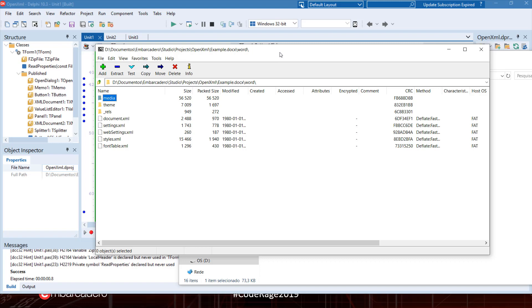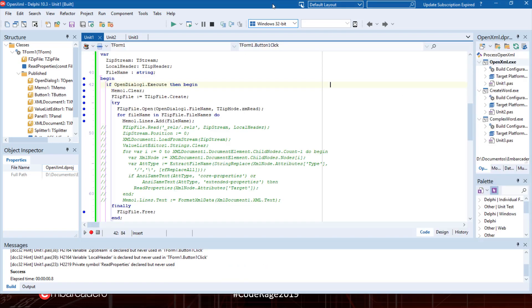We can open these files with any component that can open zip files. In Delphi we have the TZipFile that can open these files, and then process the XML files with the TXMLDocument. With these two simple components, we can open and process these files.